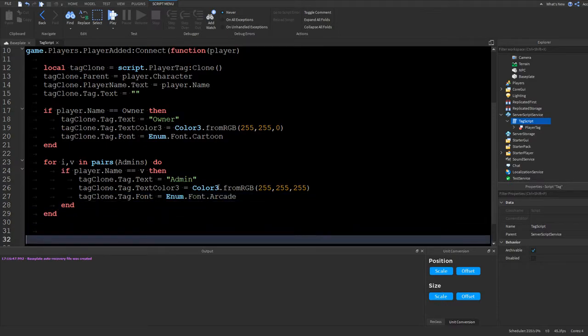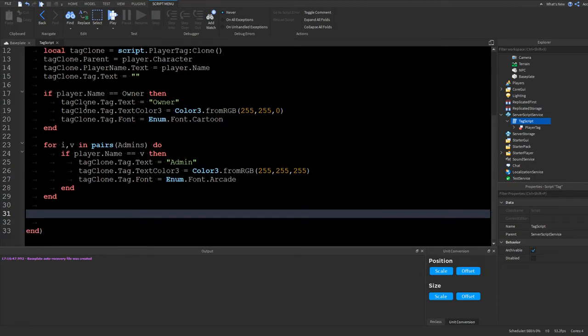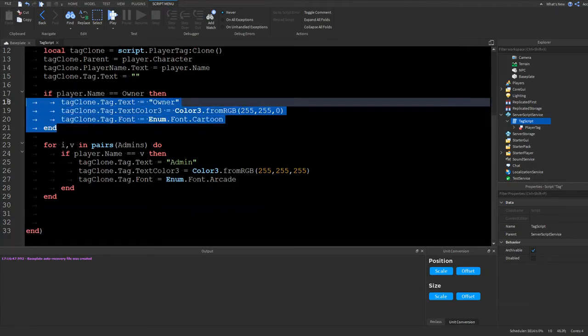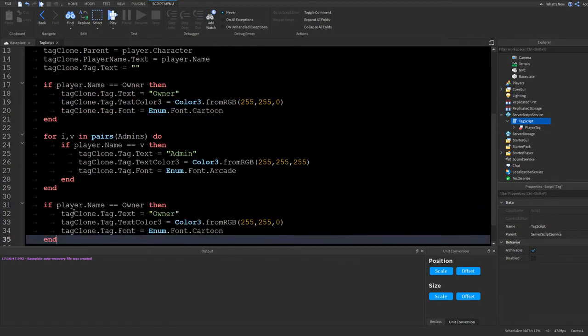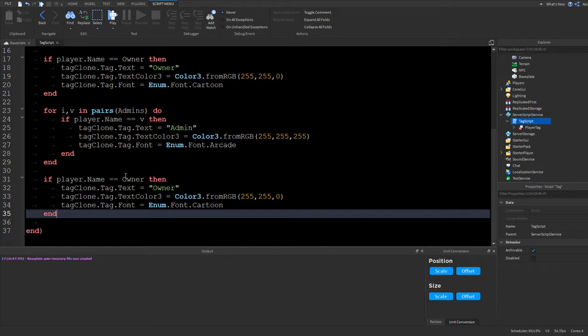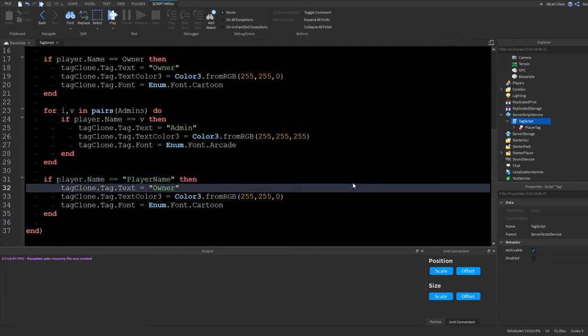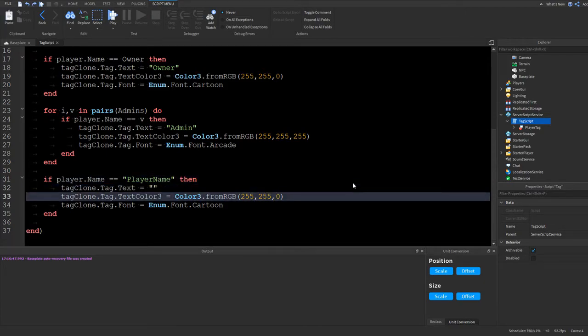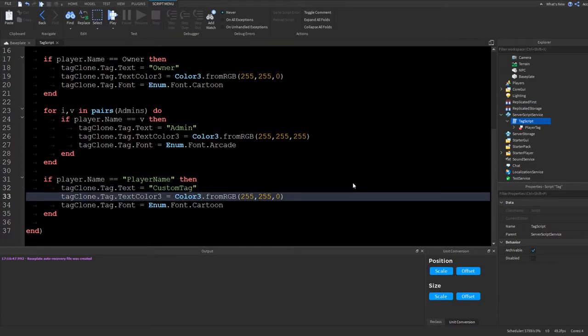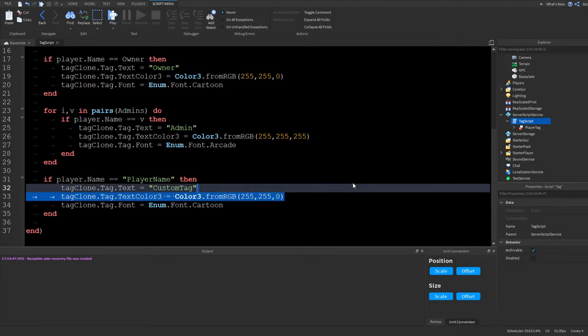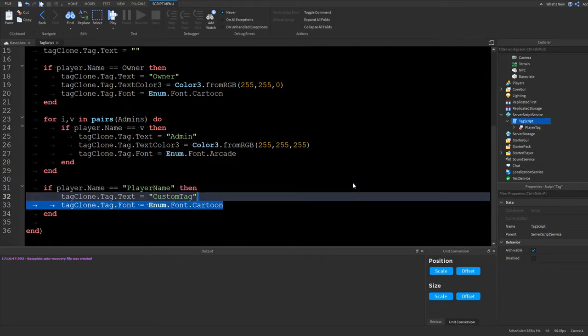And now if you want to do a custom tag, then let me show you. So you could just copy the admin tag, paste it over here, and then remove owner and just type the player's name over here. Player name. And then you could do a custom. And then you could just do all the settings here. So custom tag. And then the custom color if you want. You don't have to have the custom color. You can just remove that. Same thing with the font.